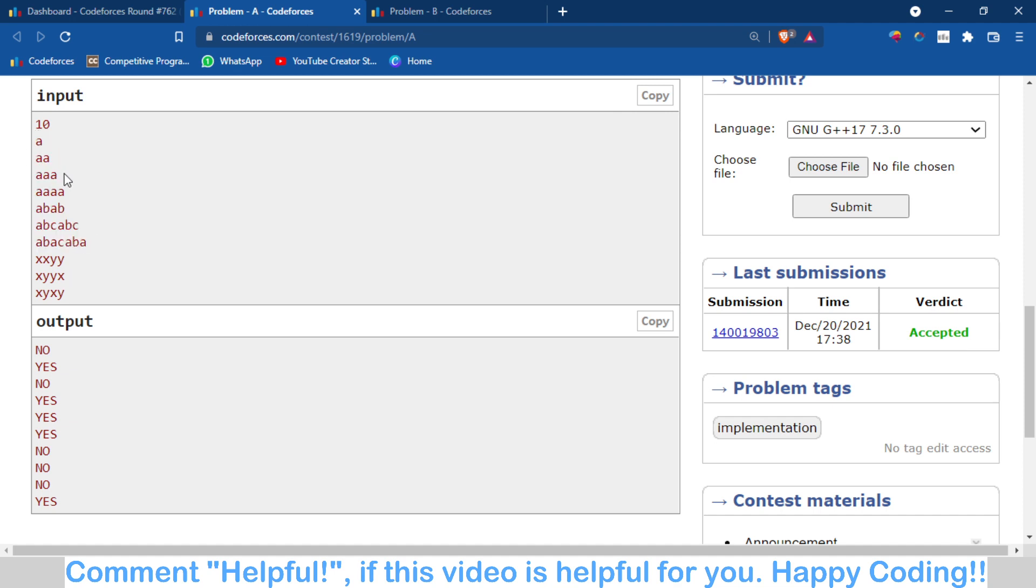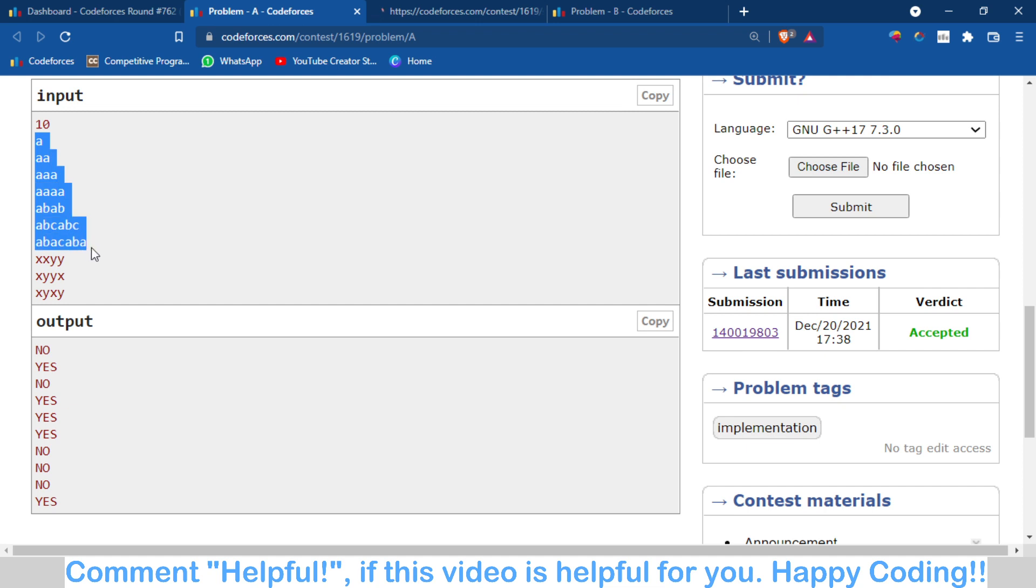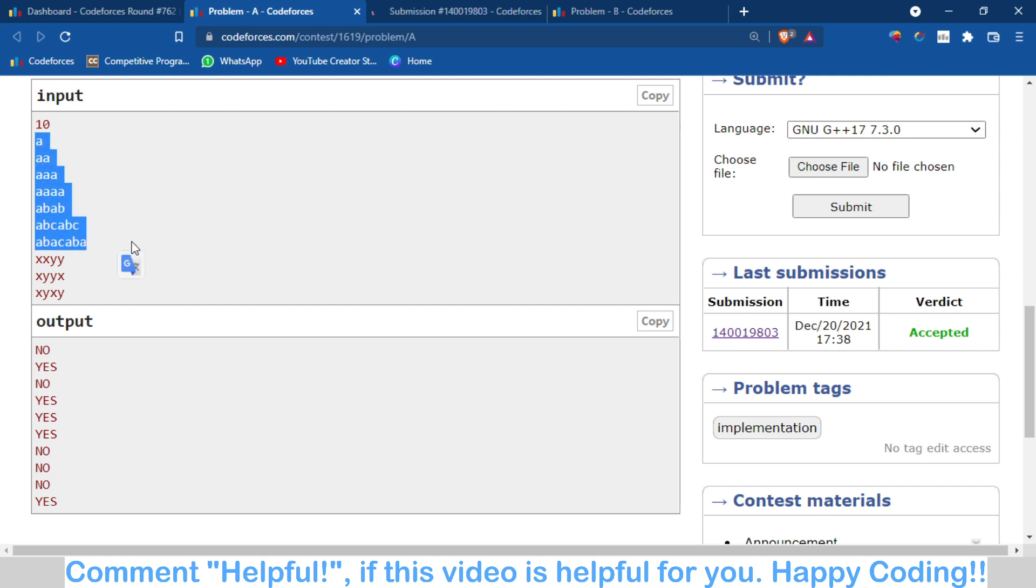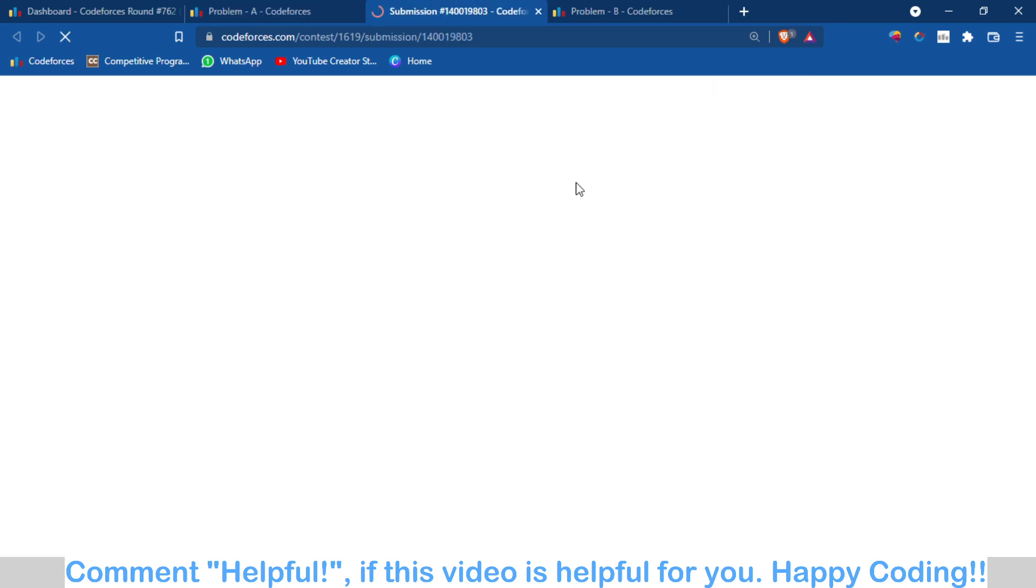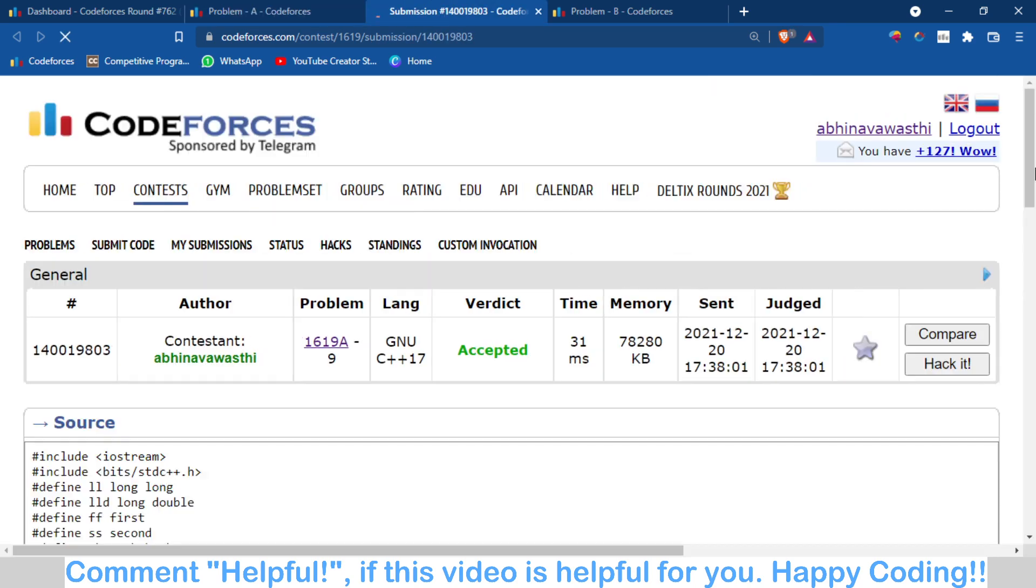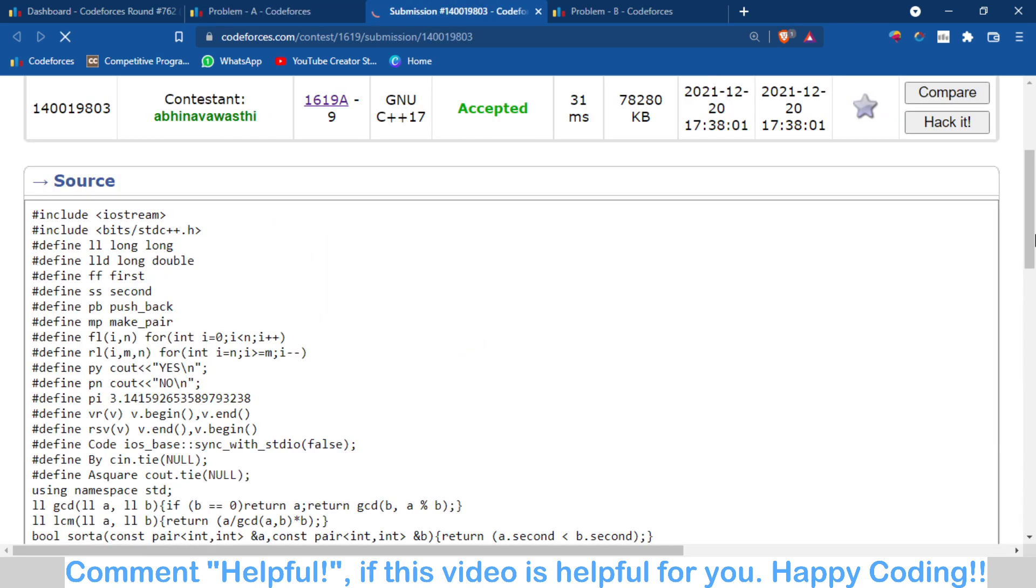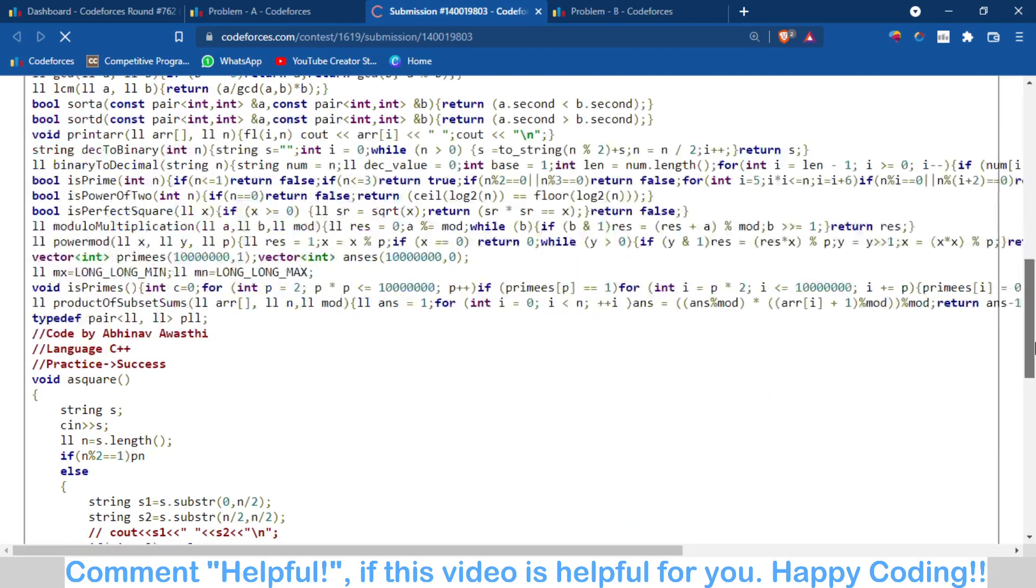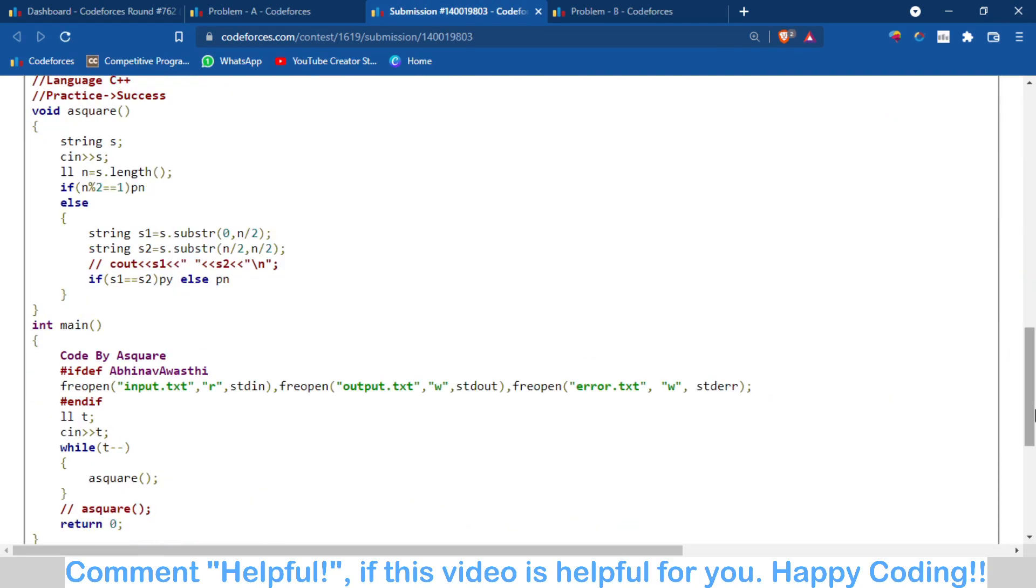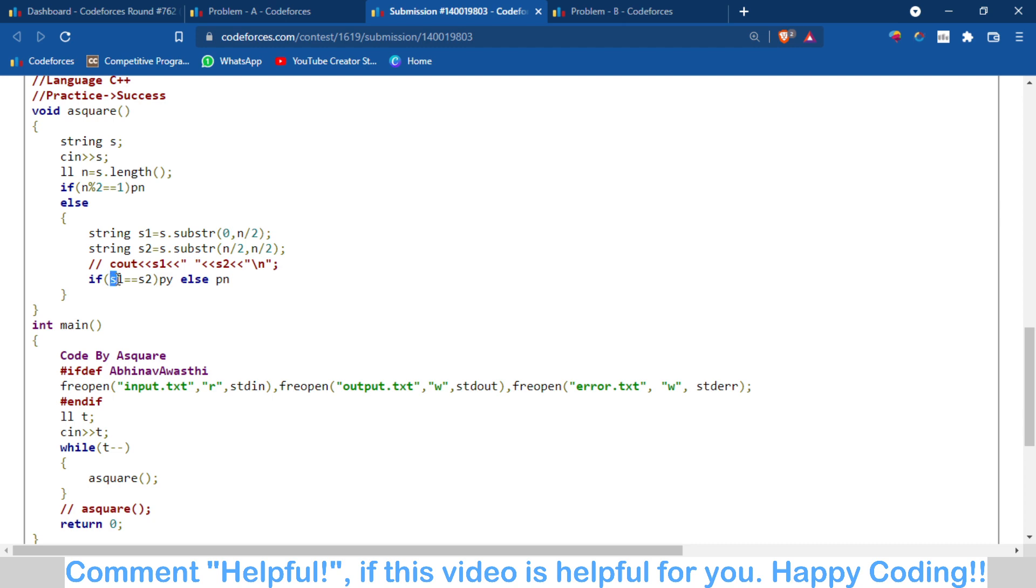Obviously if the length of the string is odd, then it can't be a square string. And if the length is even, you have to divide it into two substrings such that the first string is from 0 to n/2 and the second is from n/2 to n.